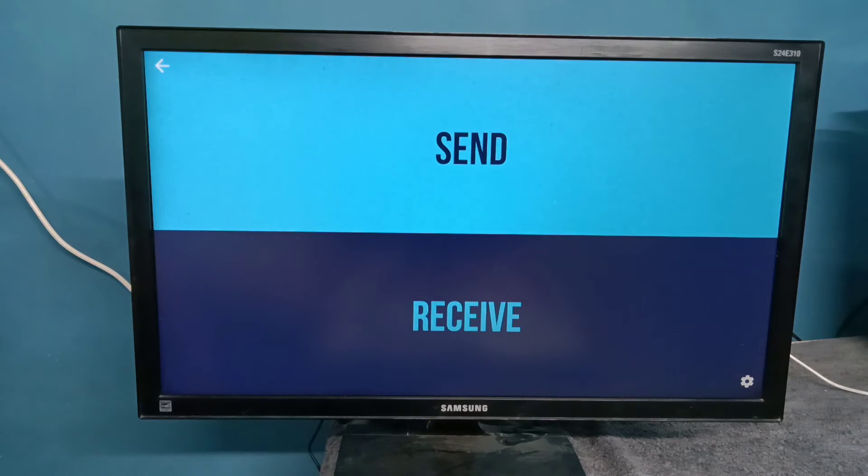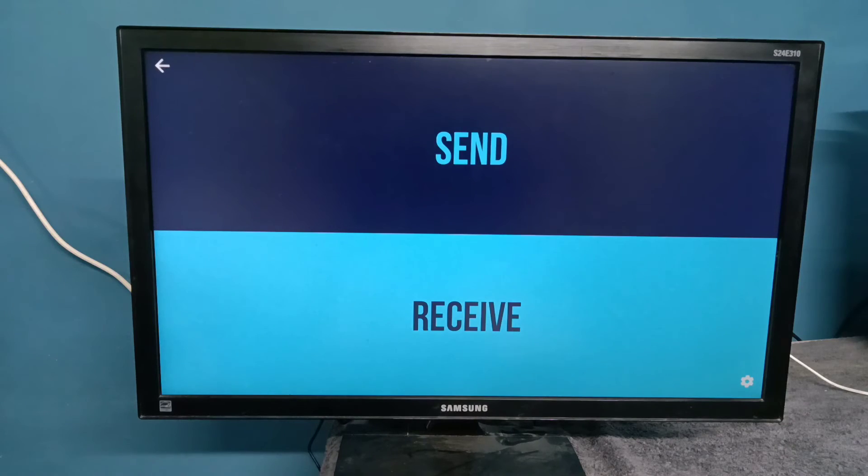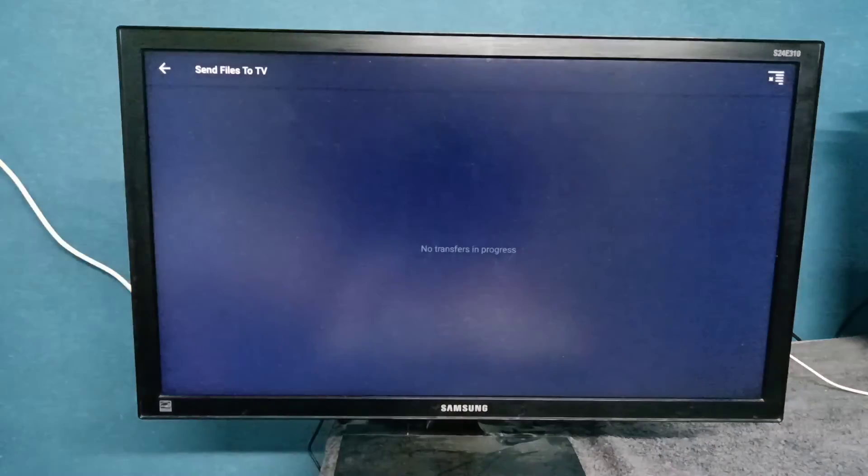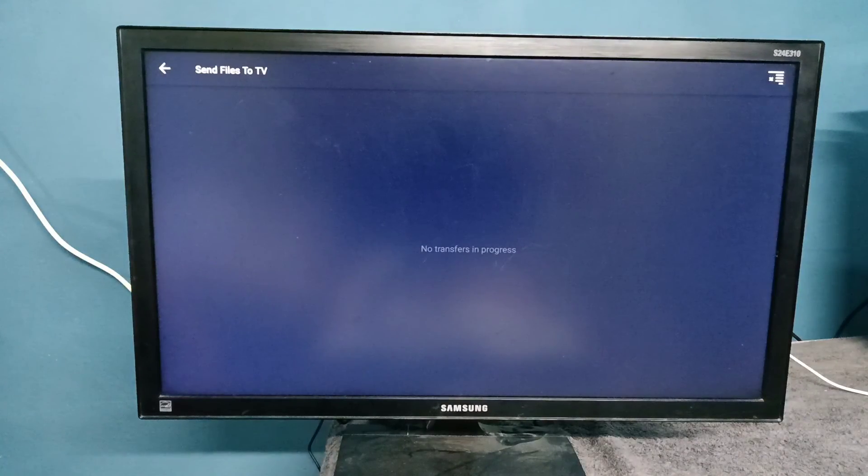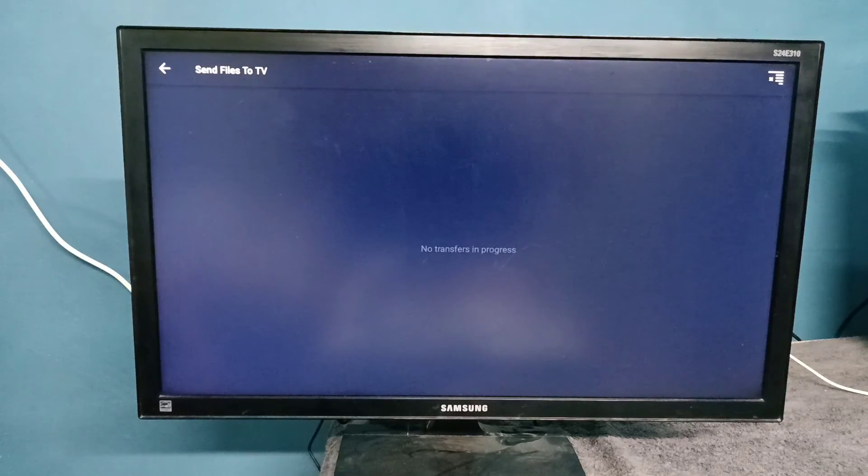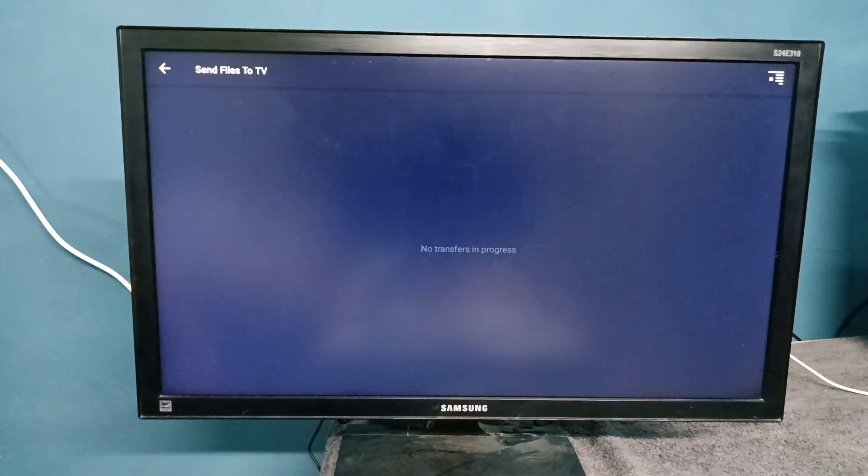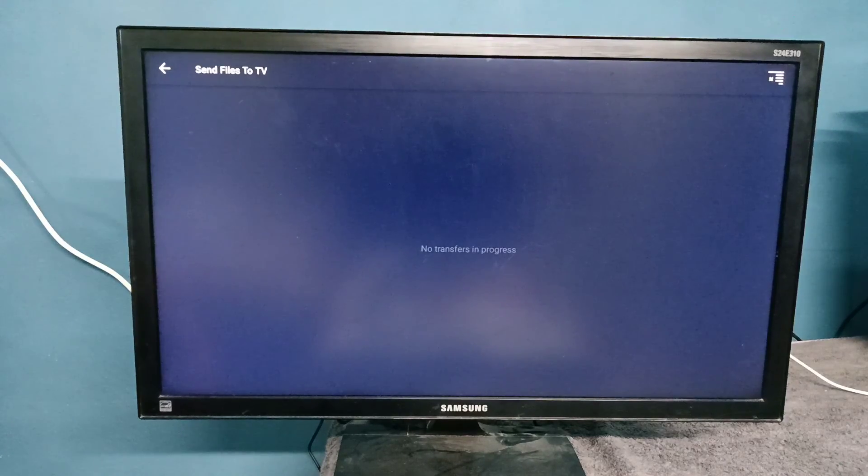To send something from your mobile phone to TV, on the TV select Receive. Then on your mobile phone, install the same app and select Send. You can then send files, for example Android APK files, from mobile to TV. Please try it.